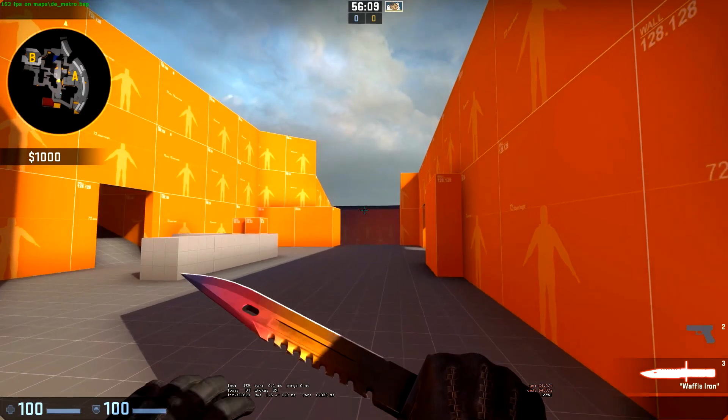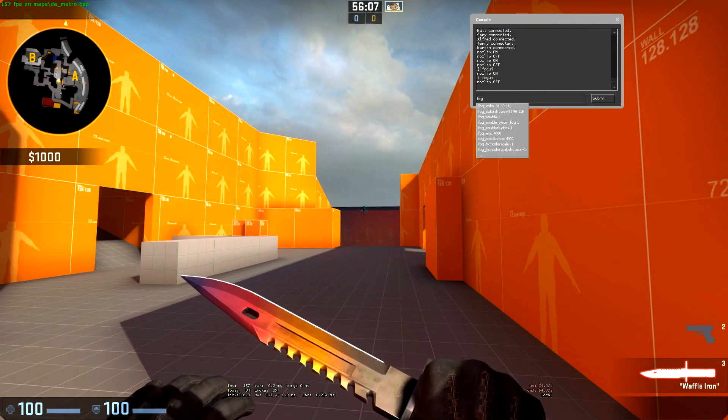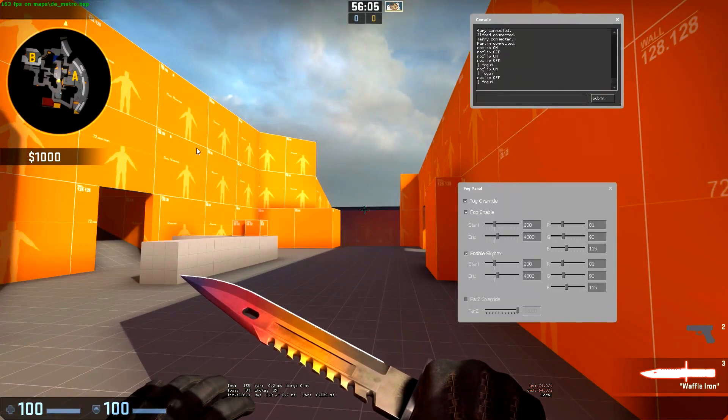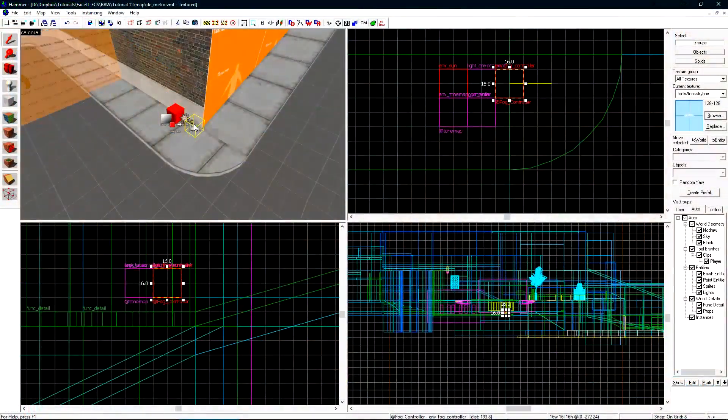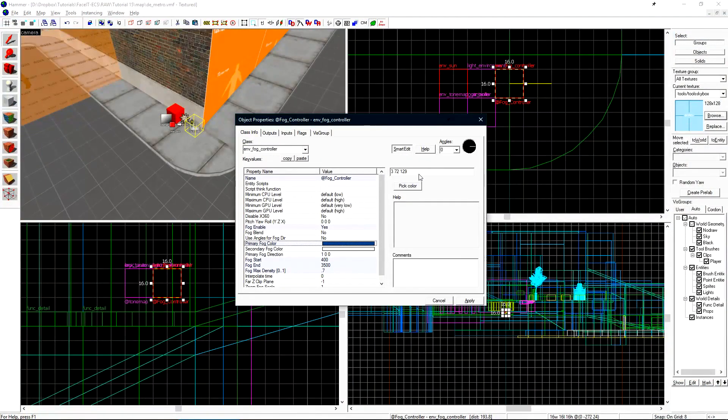Now what I want to do is mark down these settings inside of my fog ui. Now I can apply these settings onto my env fog controller.